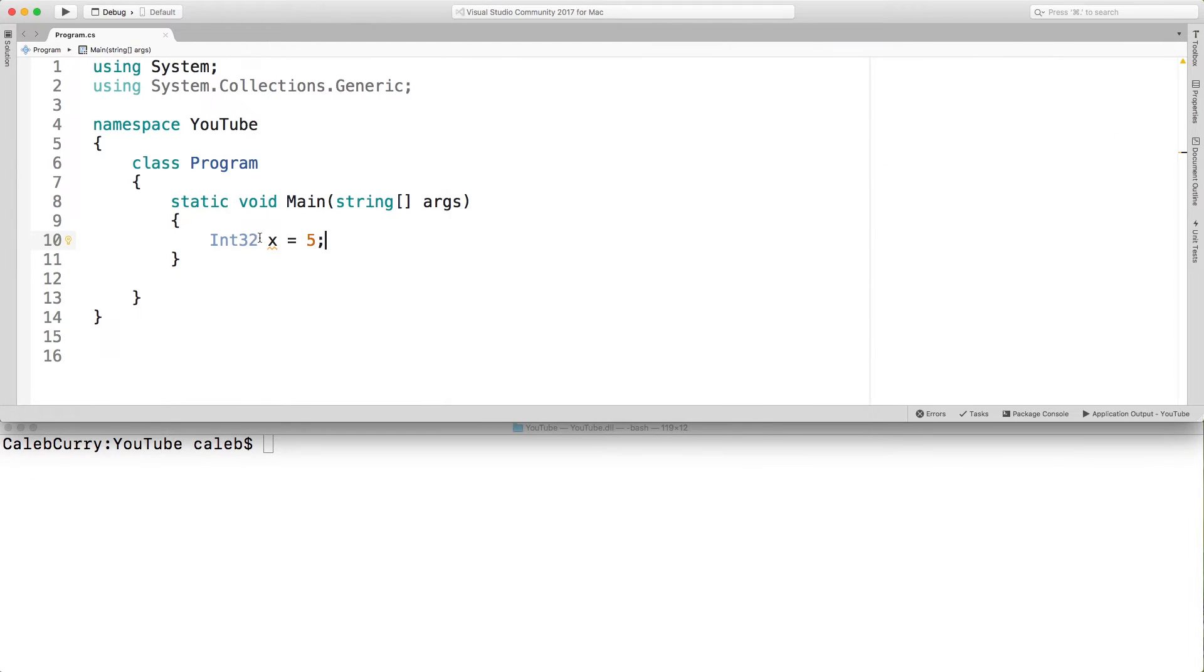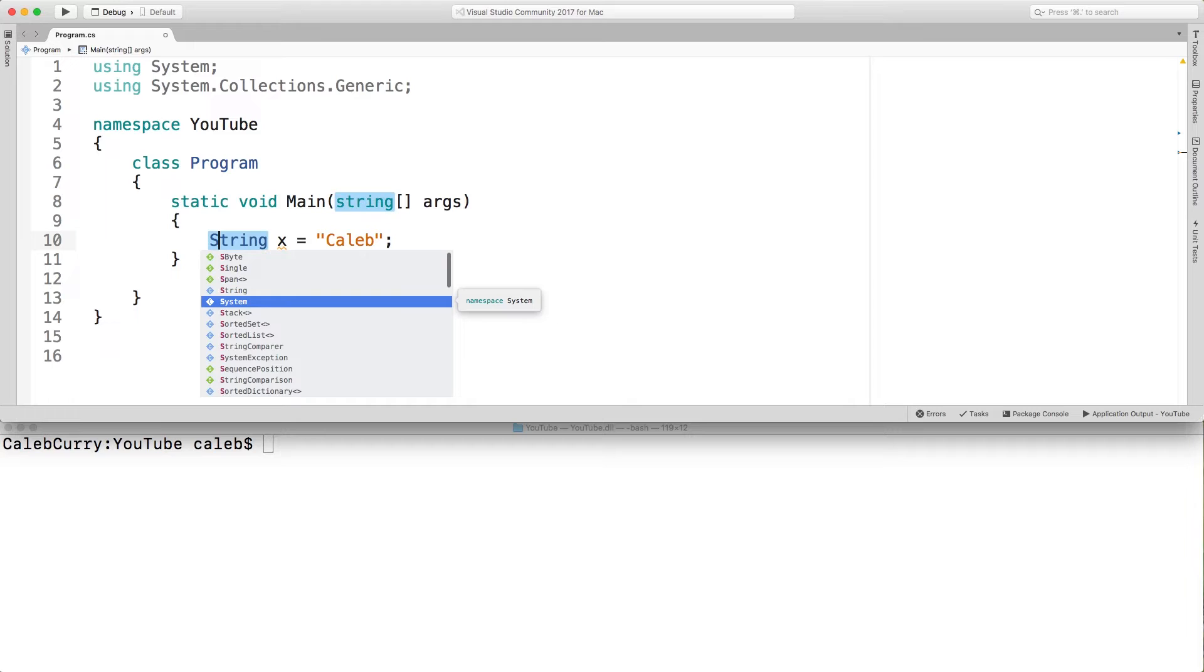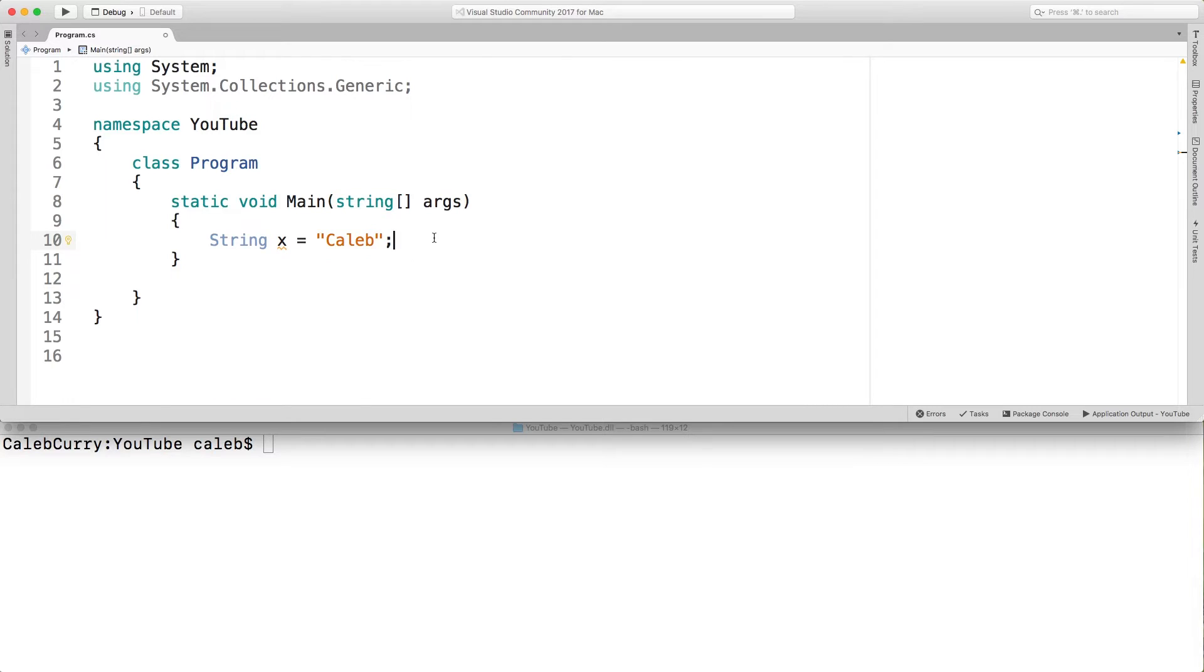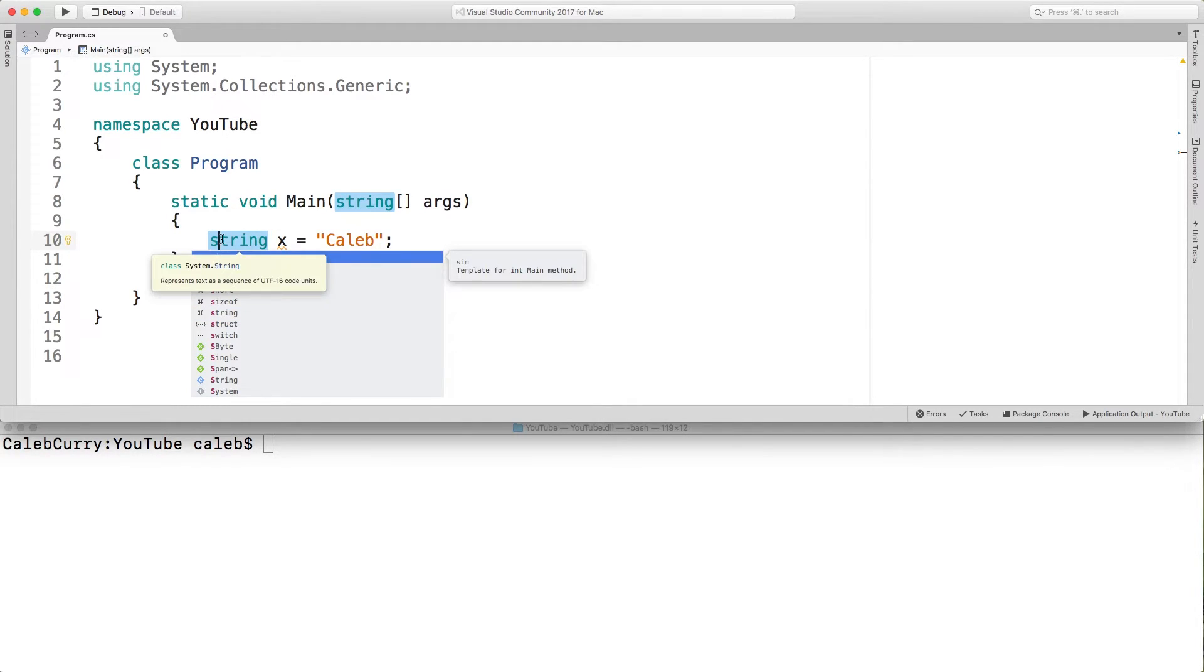So a common question is what is the difference between, let's make a string real quick, what is the difference between string with a lowercase s and string with an uppercase s? The answer is absolutely nothing. The string with the lowercase s is an alias meaning it's exactly the same thing as using the uppercase version. Even when I hover over here you can see system dot string with a capital S.